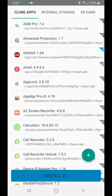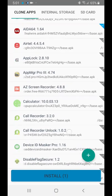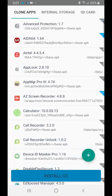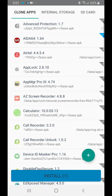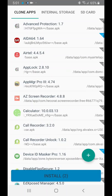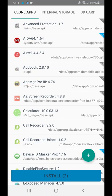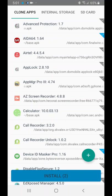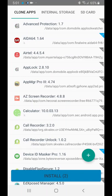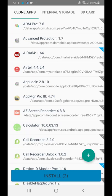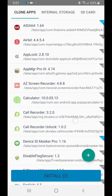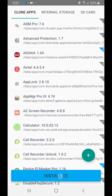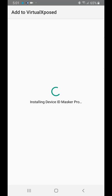We'll add AIDA64 and Device ID Masker Pro. Actually this is version 1.17, I didn't change it—this is a test build. So we've added AIDA64 and Device ID Masker Pro. Let's click Virtual Xposed.